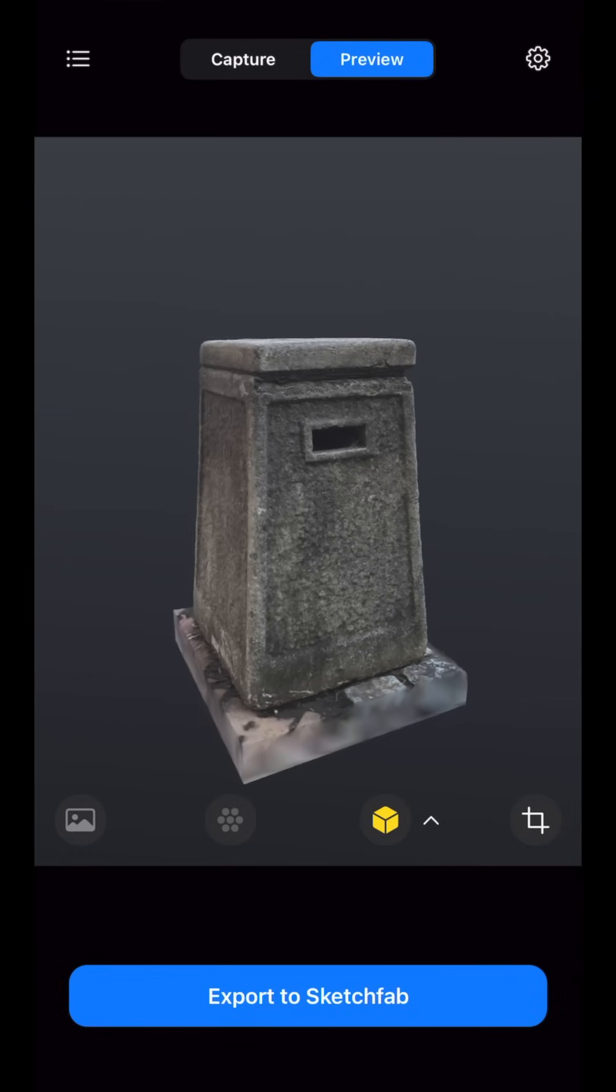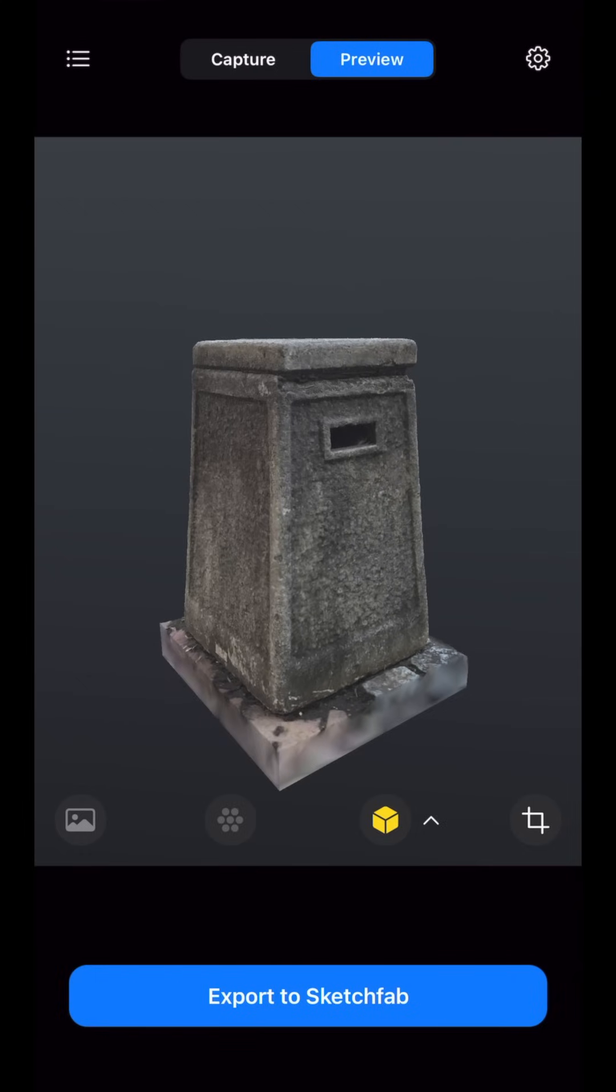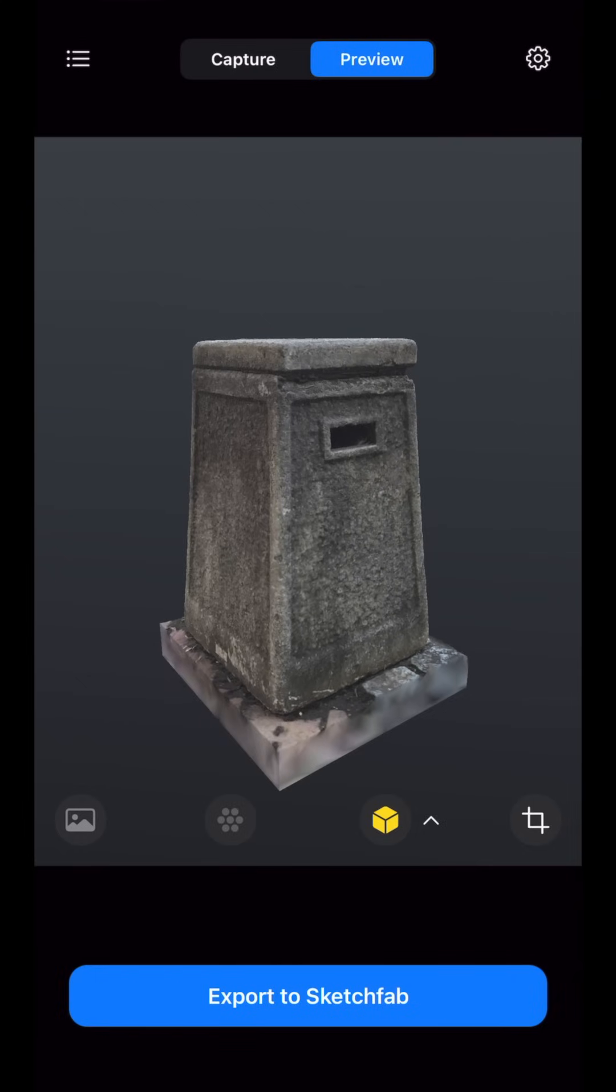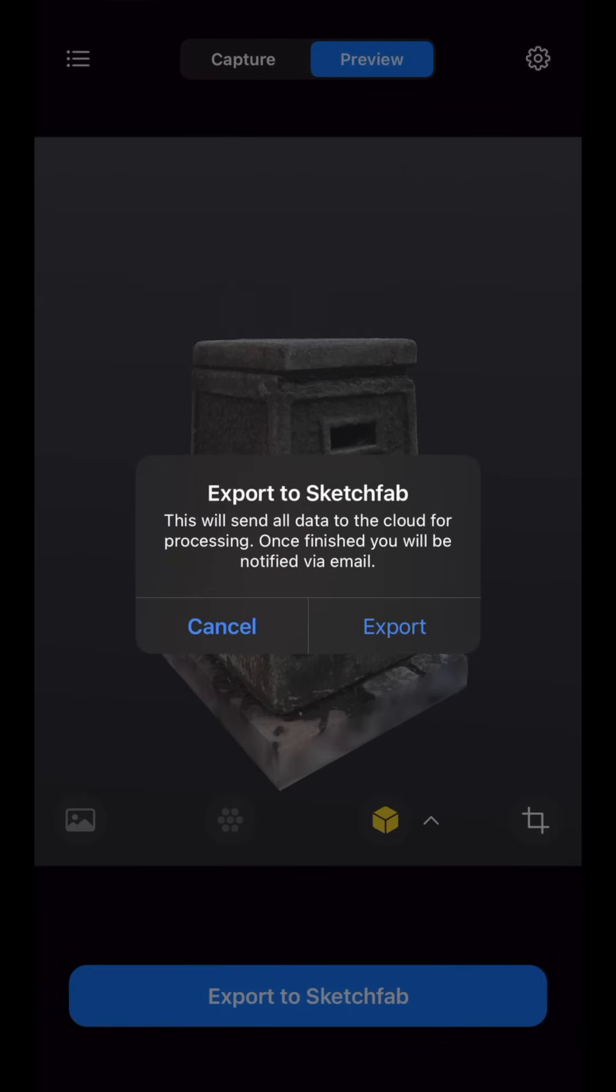If you've already connected your Sketchfab account when you first initialized RealityScan, you can press export to Sketchfab as the final step.